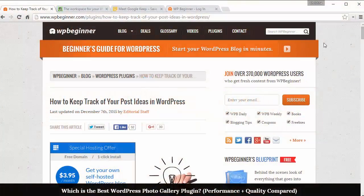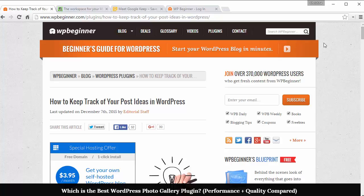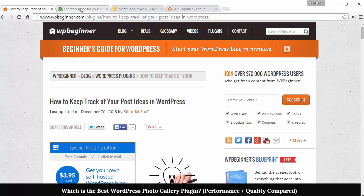Hey guys, welcome to WPBeginner and thank you for watching. In this video I want to show you how you can keep track of your post ideas in WordPress.